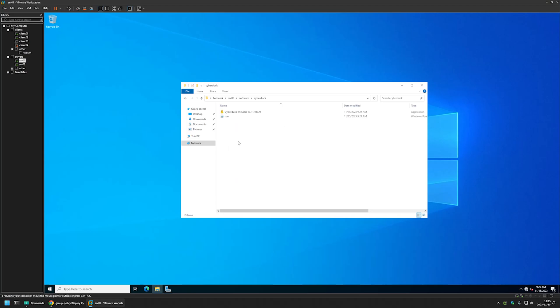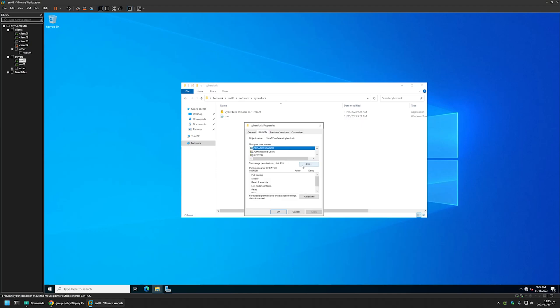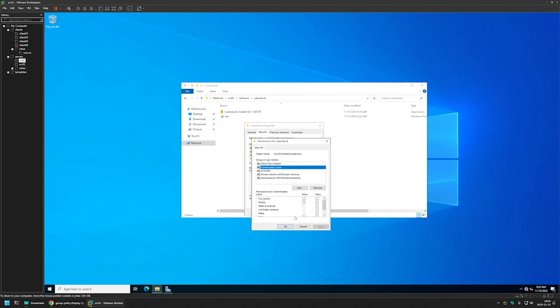Here you need to make sure that you have the correct NTFS and share permissions. In my case, if I go to Properties > Security tab > Edit, you can see that I have authenticated users with read permissions for my NTFS permissions, and the same permissions for my share permissions. Authenticated users covers both users and computers in my domain, meaning all computers and users are able to access the share and execute files from it.